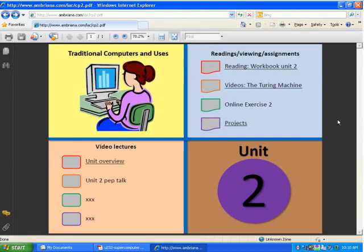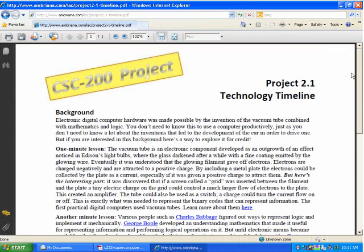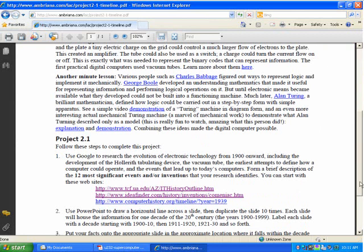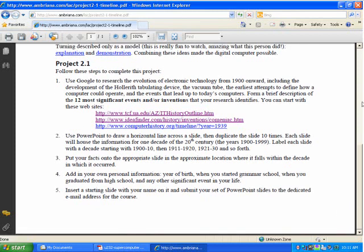Now let's take a look at some projects. Three of these projects have actually been put up, and one will be up very soon. The first is a timeline with hyperlinks — basically you come up with ten slides, decade by decade through the 1900s, with some information and hopefully a picture or two of something that occurred in that decade leading to the present in terms of computers. For example, a picture of Turing and a little description would go on the 1930s page. Ten slides plus a cover slide — you just turn in the slides.